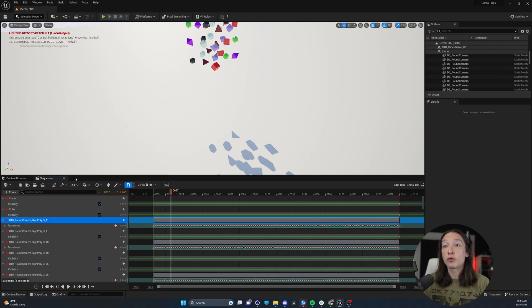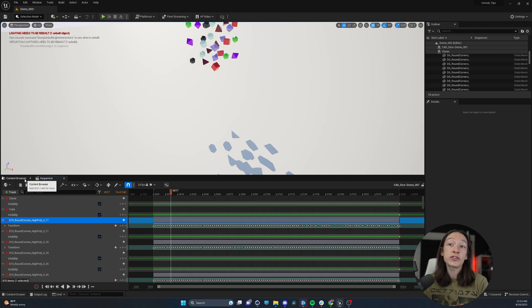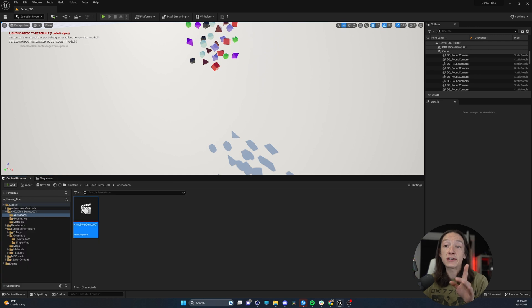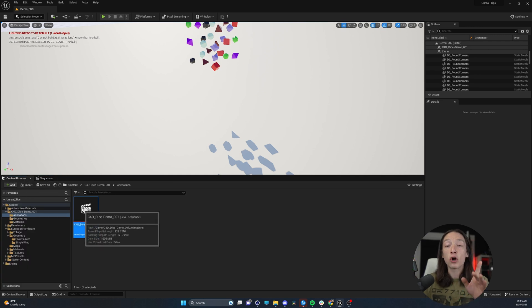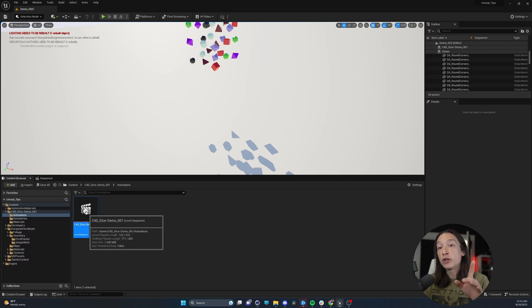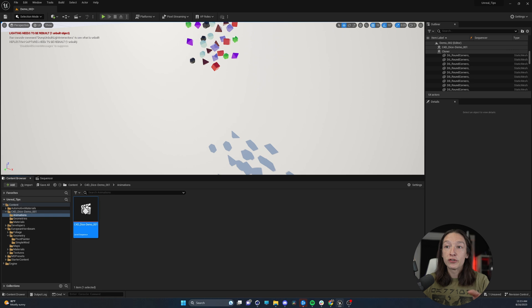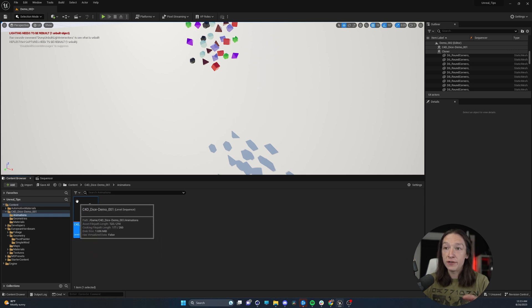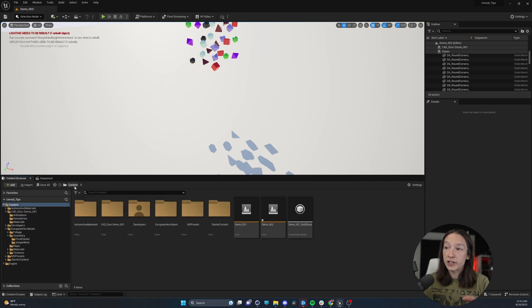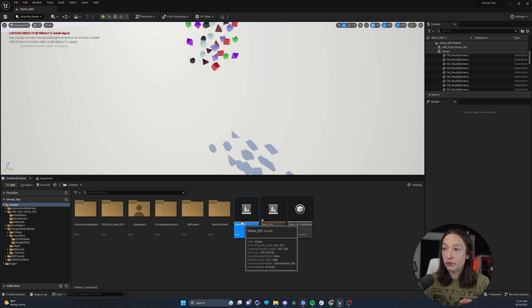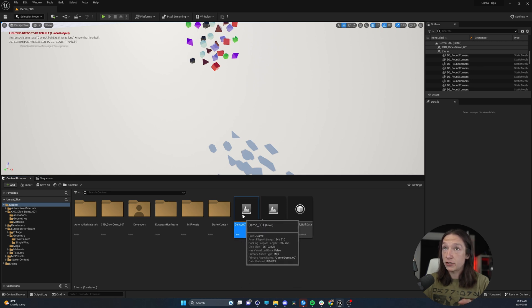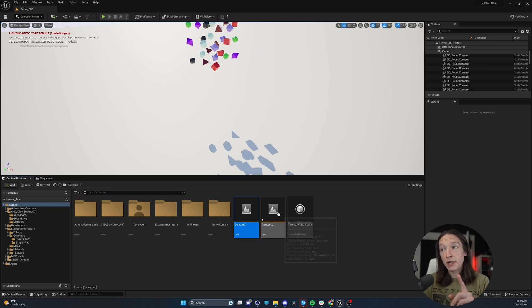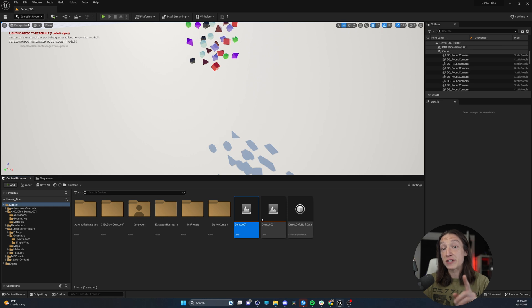So the way you solve this is first, understand that level sequences are relative to the level. So this demo 001 level sequence that I have is actually connected to this level right here in my content browser. But if you'll notice, we're in demo 002. It's a completely separate level.